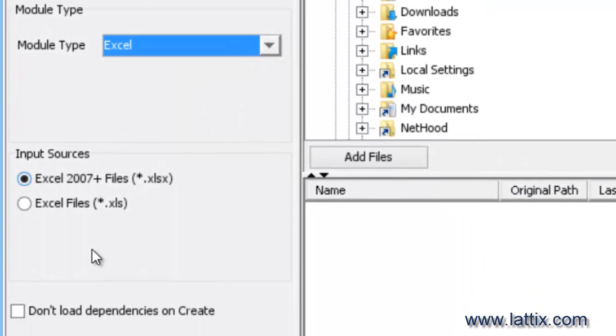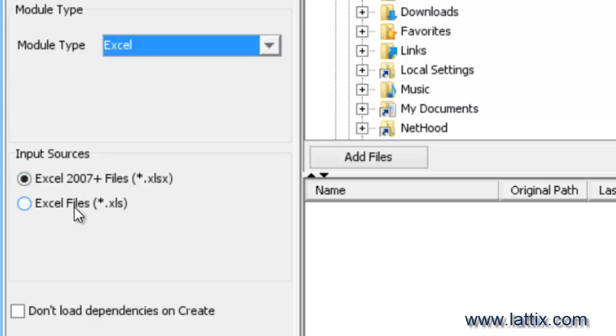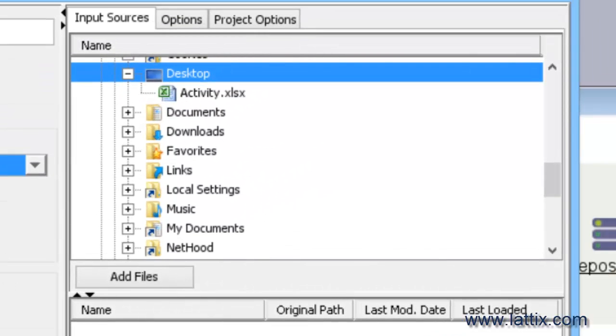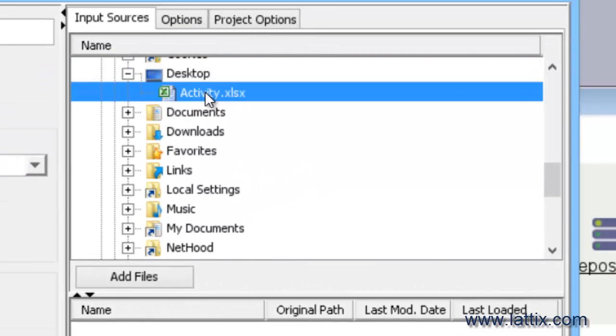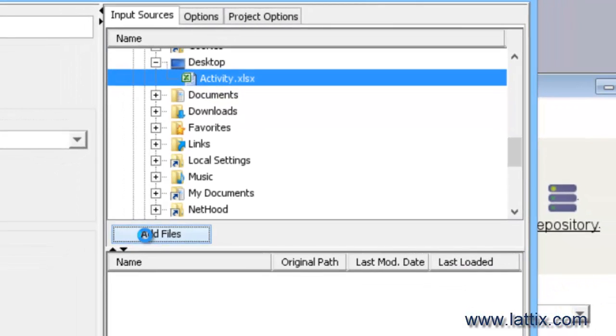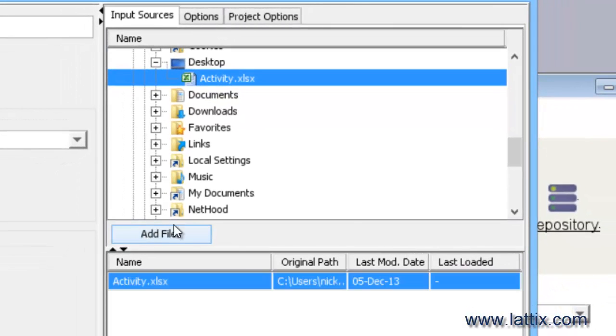Excel spreadsheet. We can choose the input sources—whether it's an XLSX file or the older Microsoft XLS format. We have an XLSX file that I'm interested in, so I navigate to my XLSX file and simply add the file here.